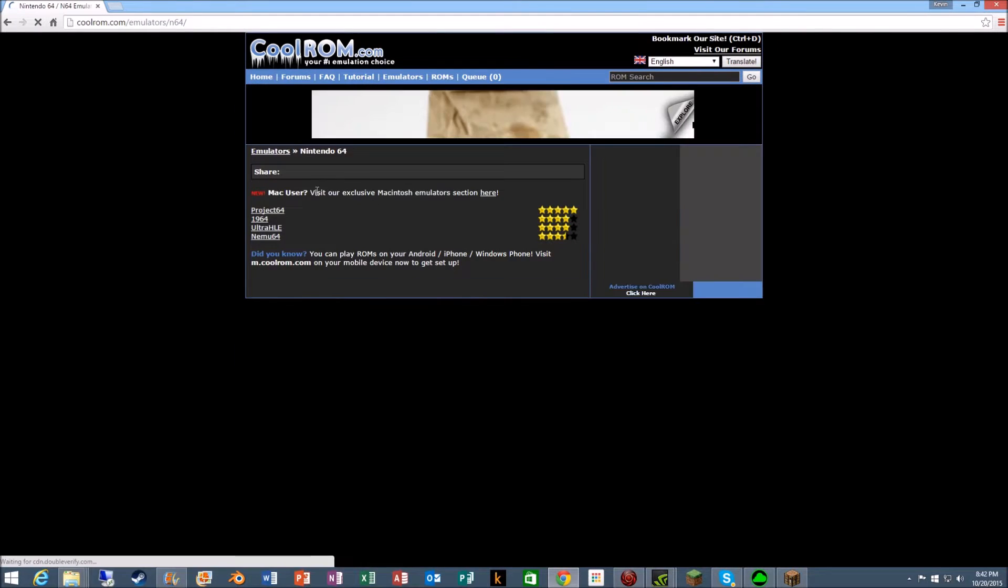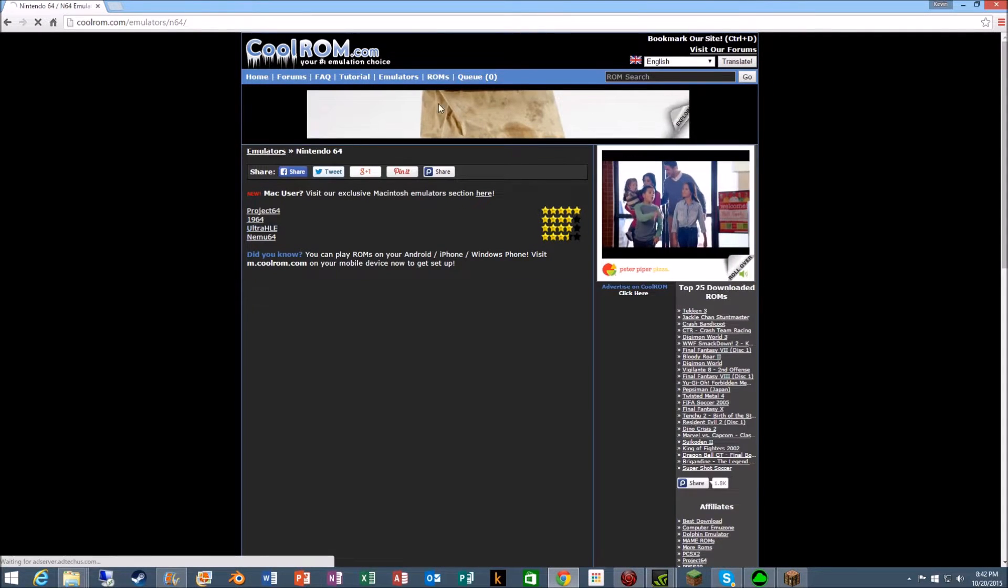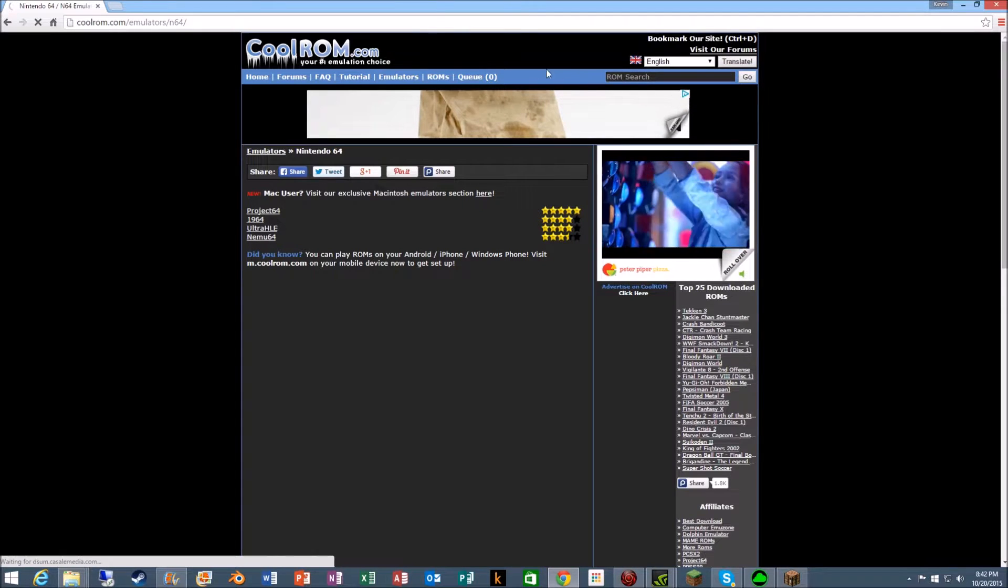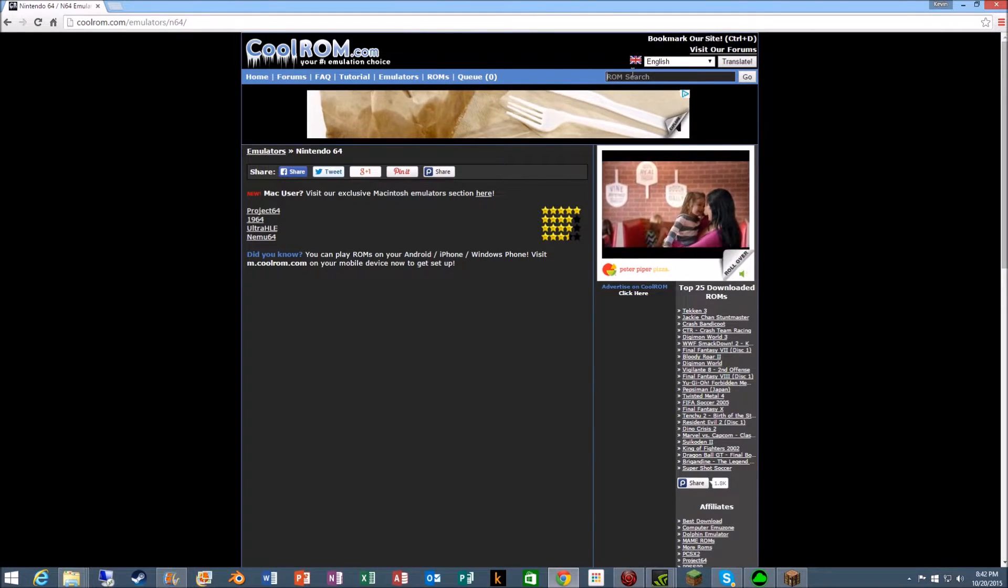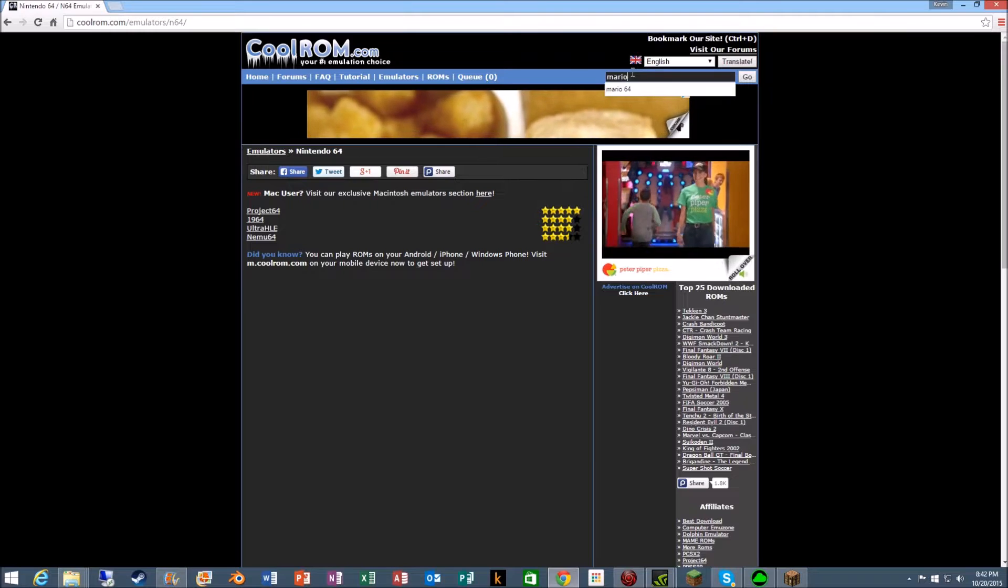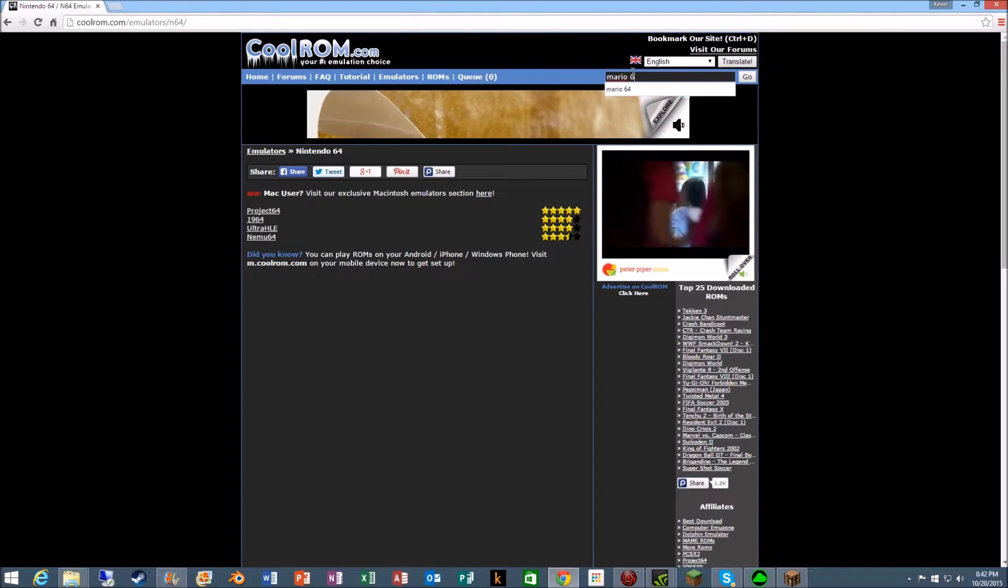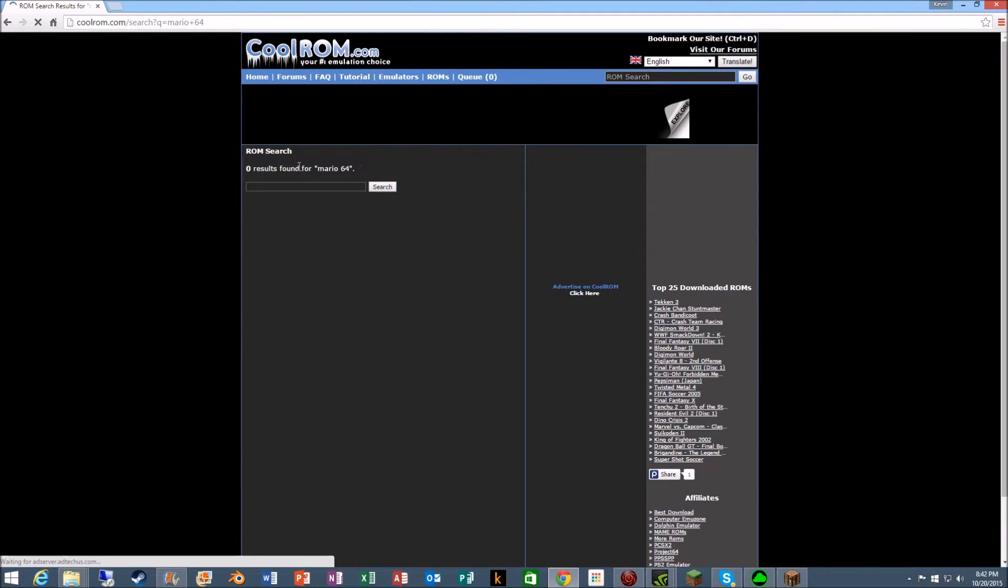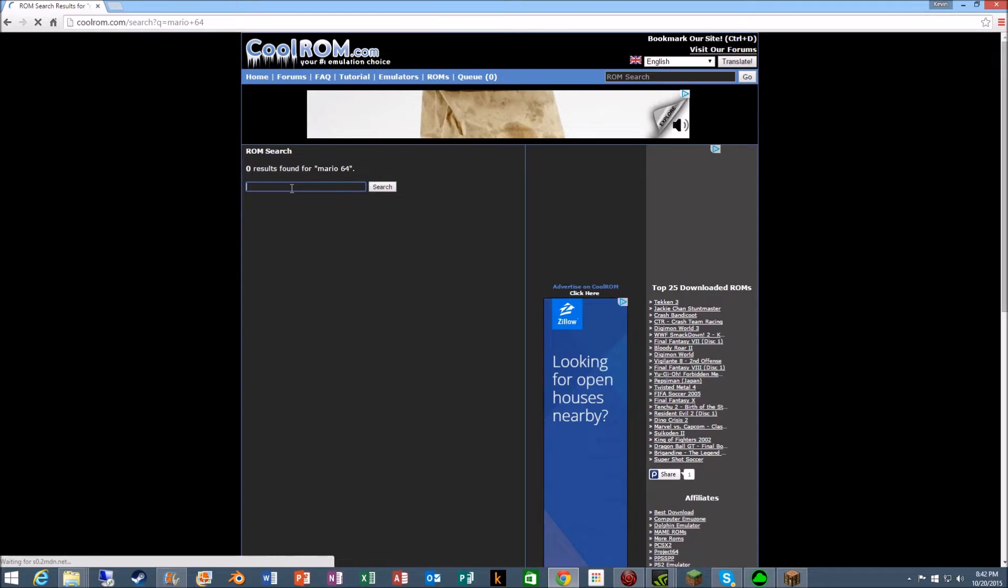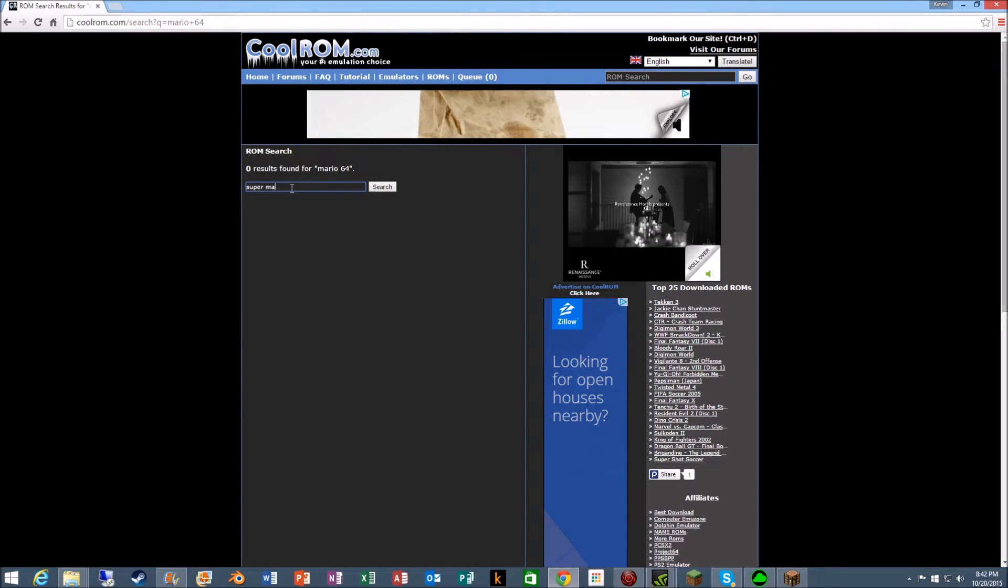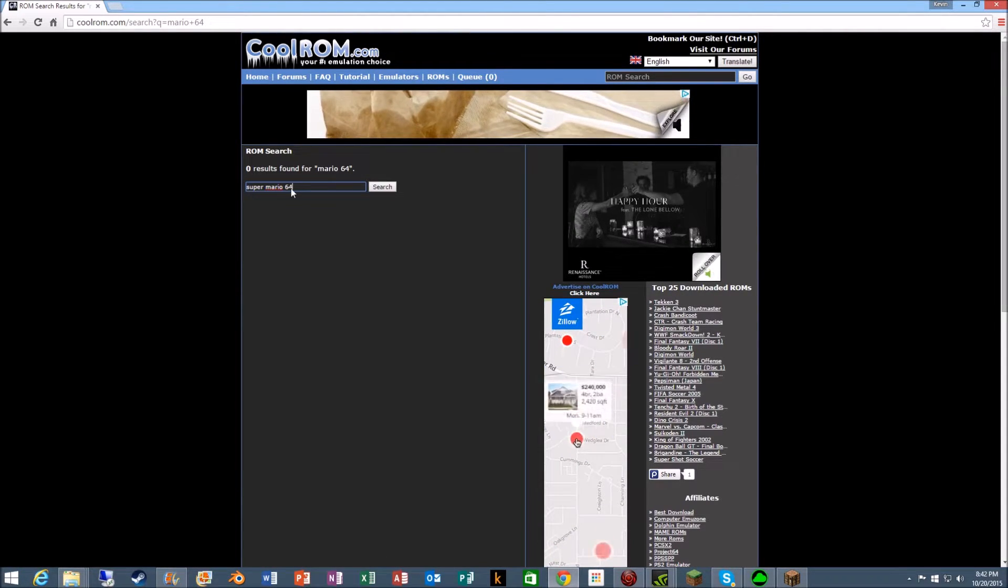Okay, so what you gotta do here is search up Mario 64. Okay, Super Mario 64.